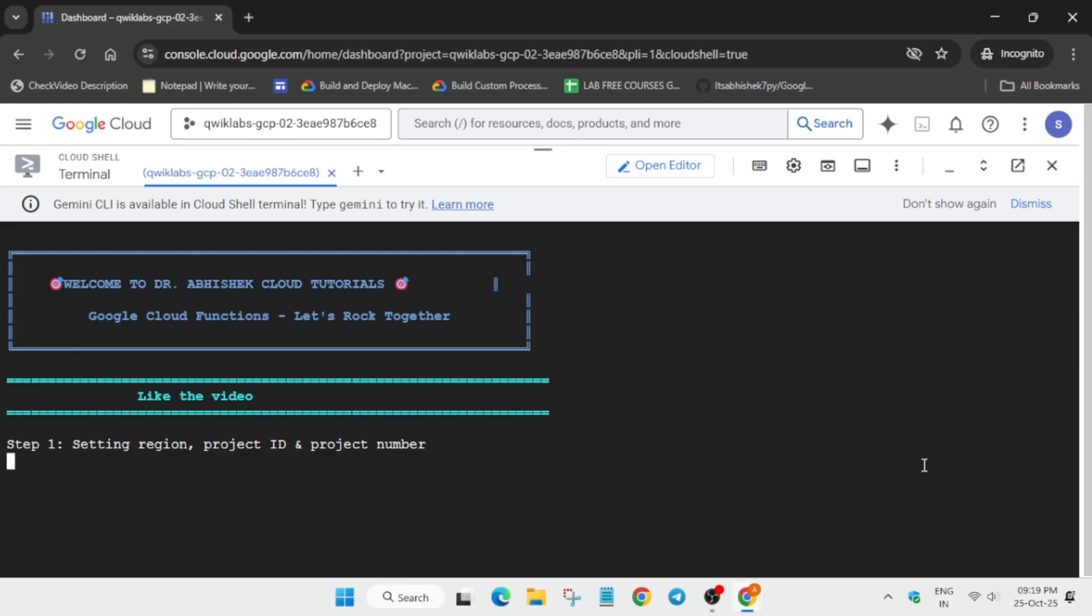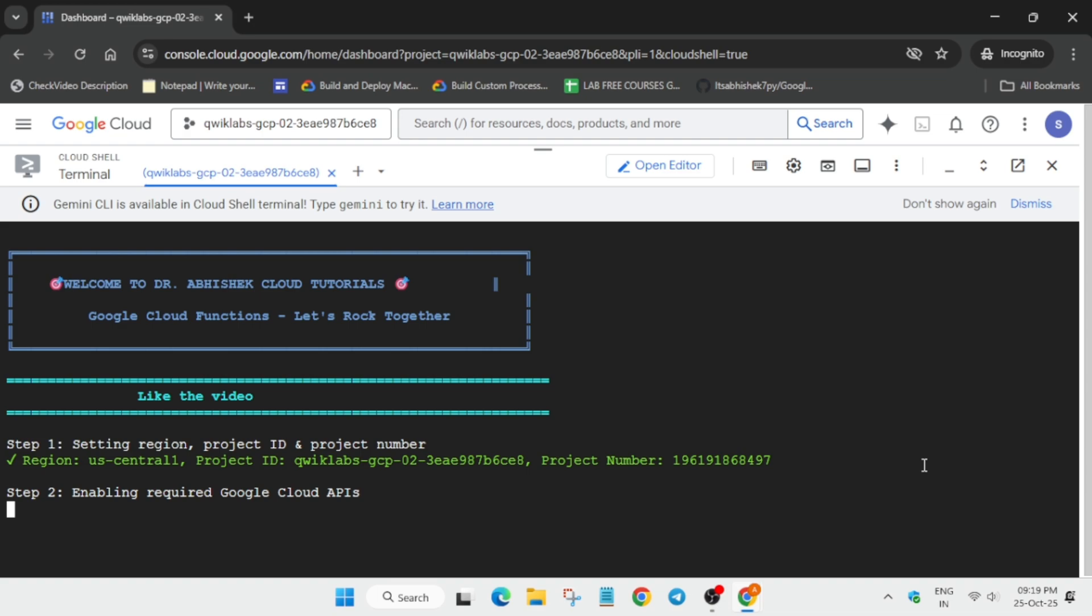APIs—don't worry, we'll cover it. If you're getting an error particularly on the Cloud Function, simply restart the lab. This command will take 5-10 minutes, so you need to wait for it.